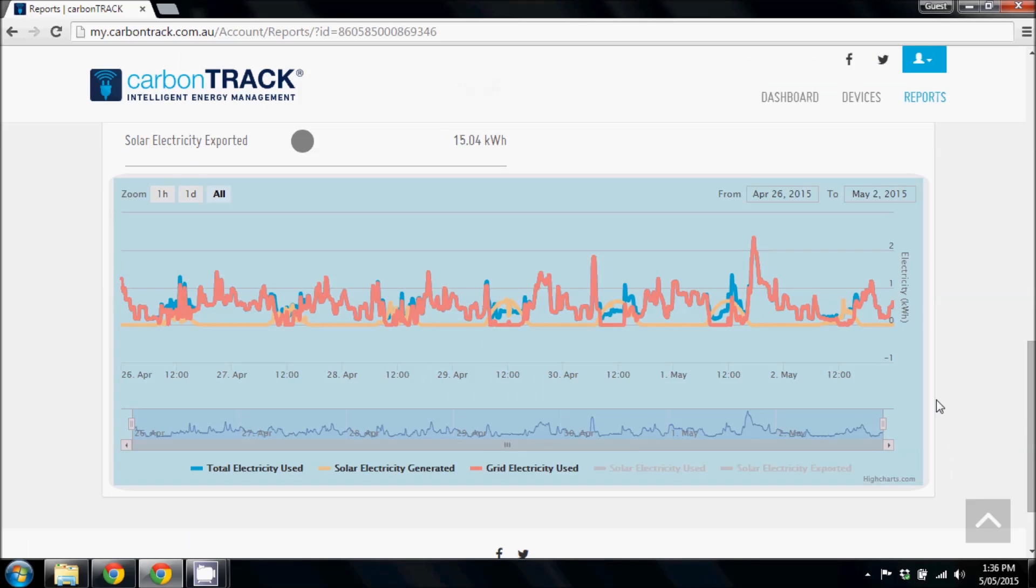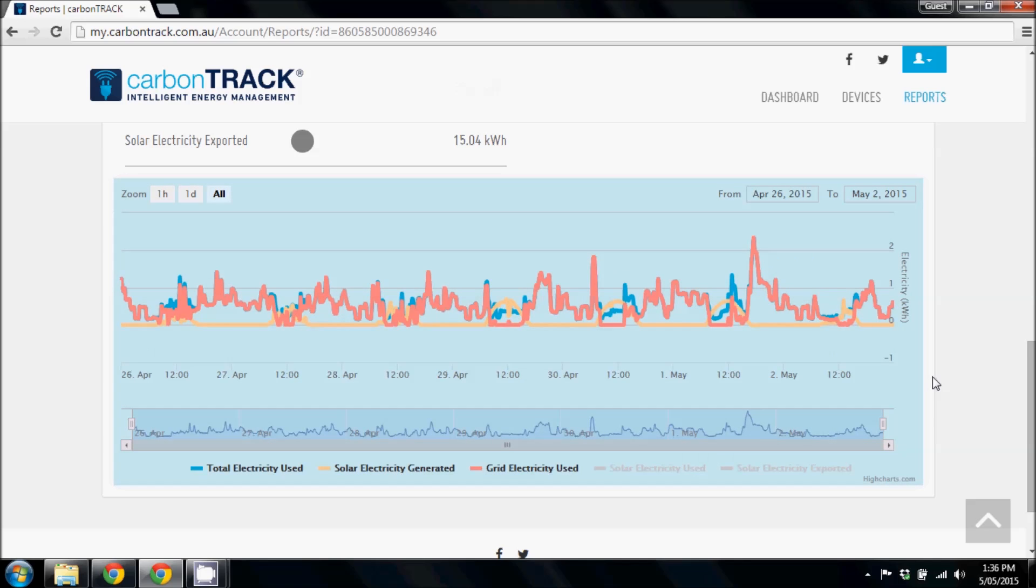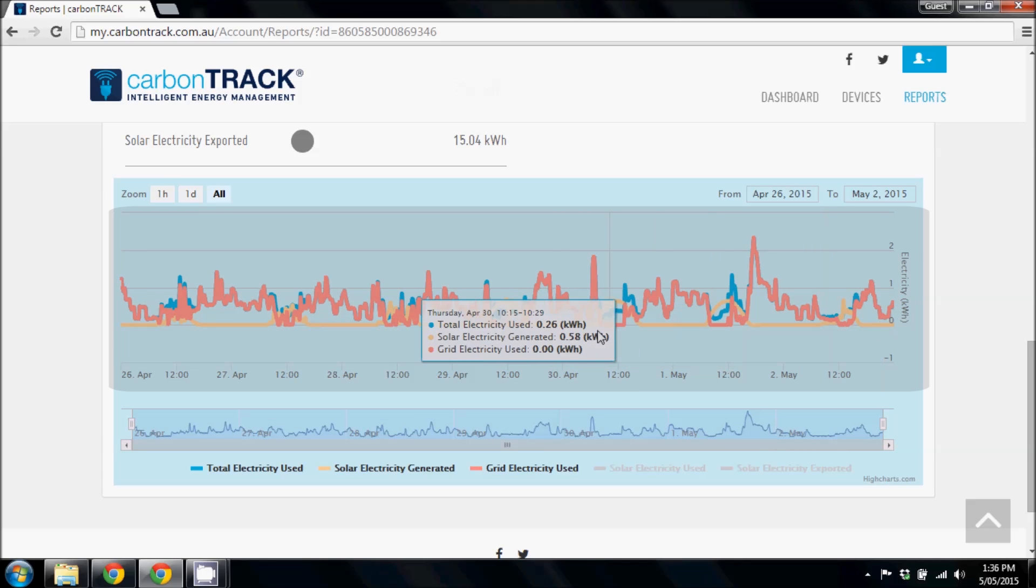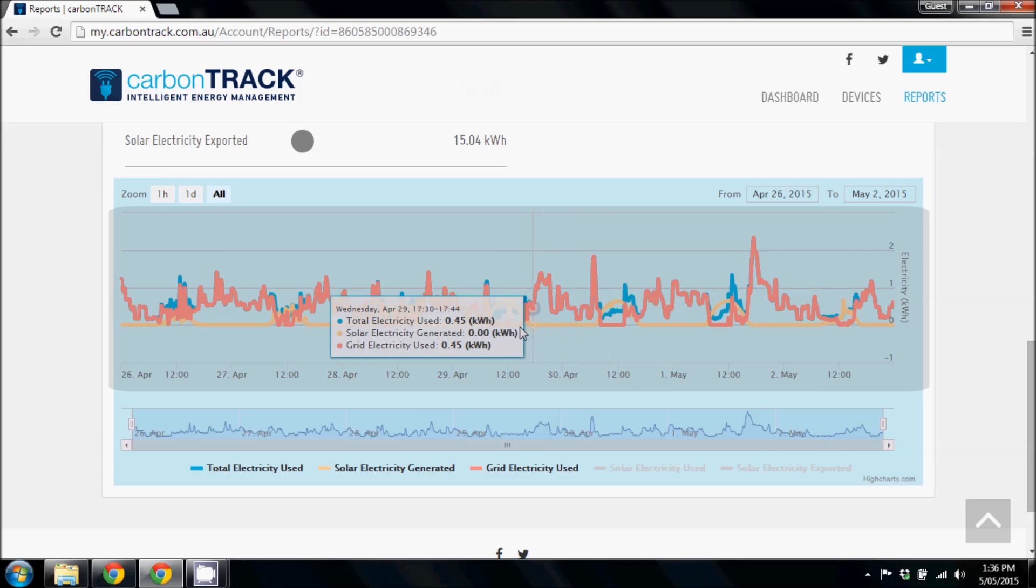The second section shows a graph of data you've selected. Hover your mouse over the lines to get more information on a specific time.